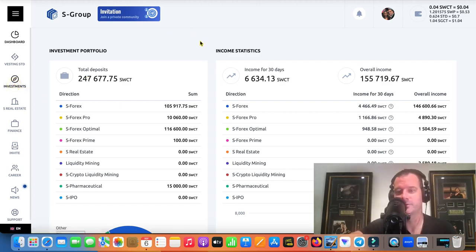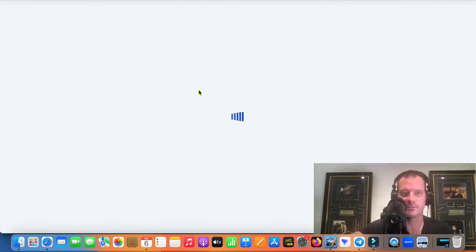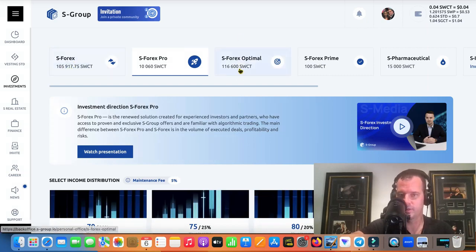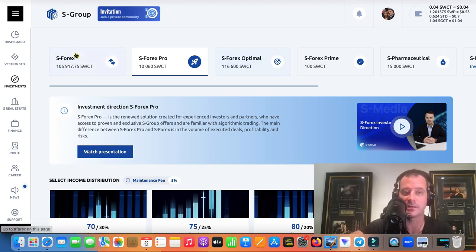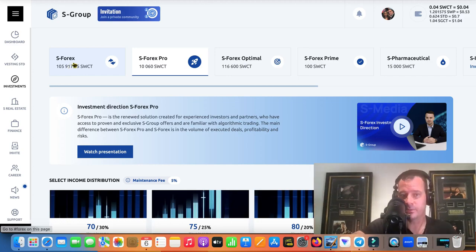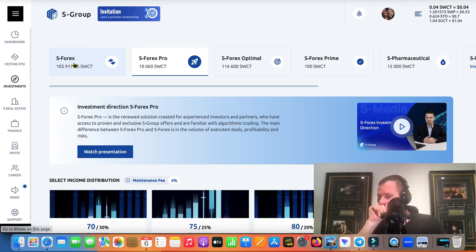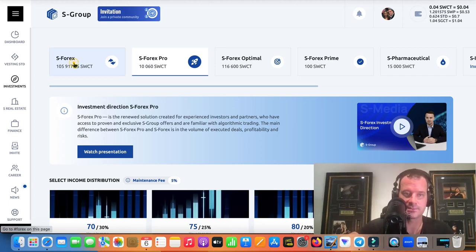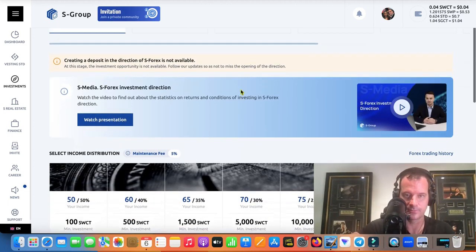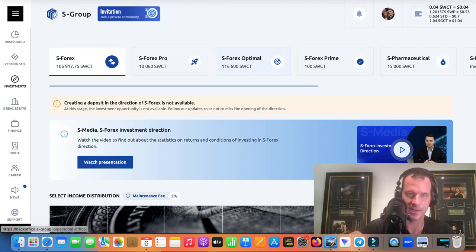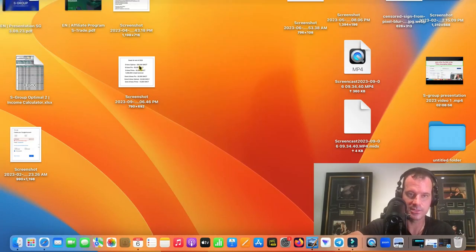But if I take out this one, 105 here, right. And put it into this optimal there, this 105 is going to make like twice as much money because the optimal makes twice as much money as S4X on average, right. Is what we're seeing. So that's my plan. So also I want to talk about this guys, because, you know, I want to go over everything that I'm going to be doing here. Okay. So this is my goals and actually have my goals over here on my desktop, which I do. I keep them right here.